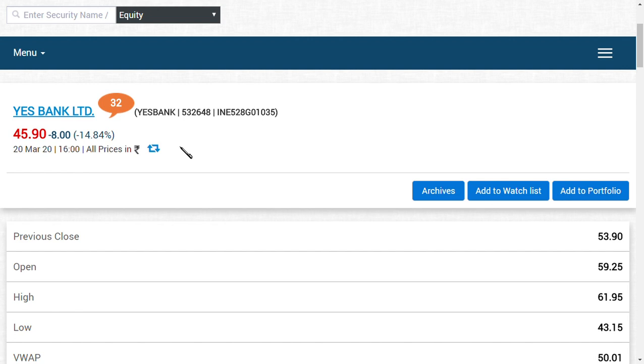For all those investors who had missed the first run from 5 rupees to 87 rupees - because the second run is going to be much more bigger than that.